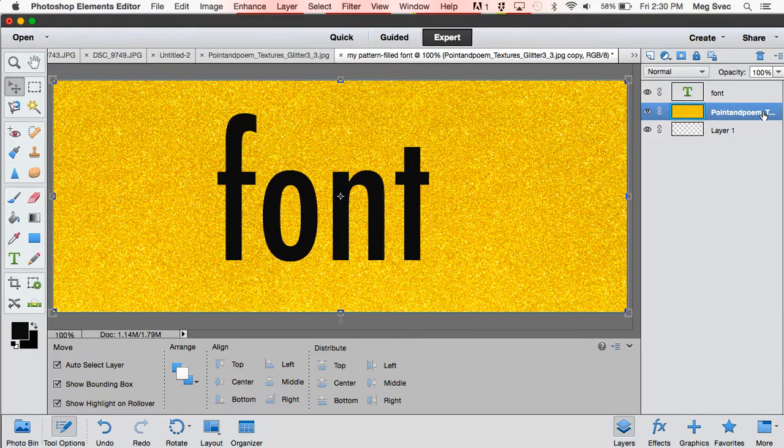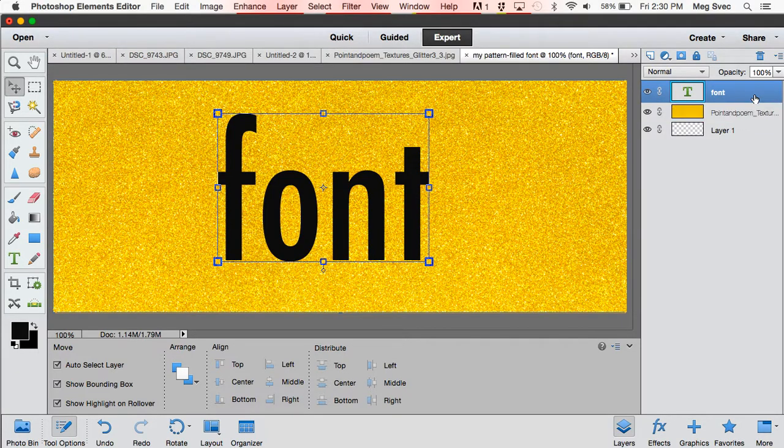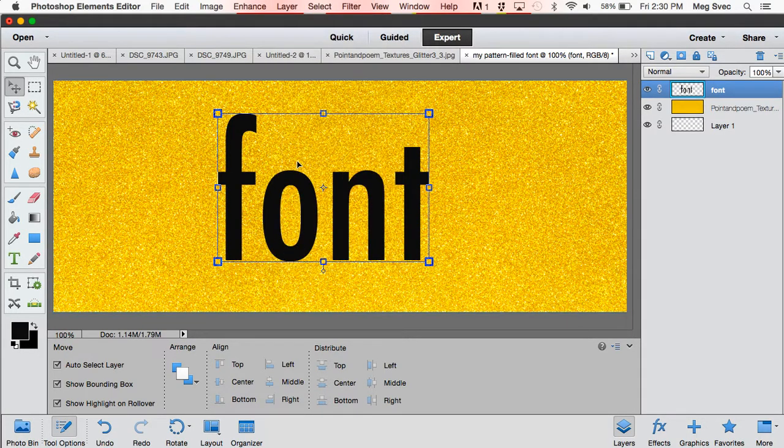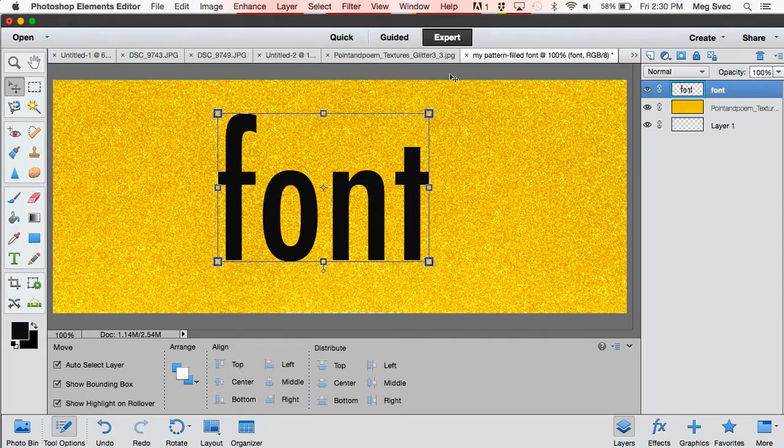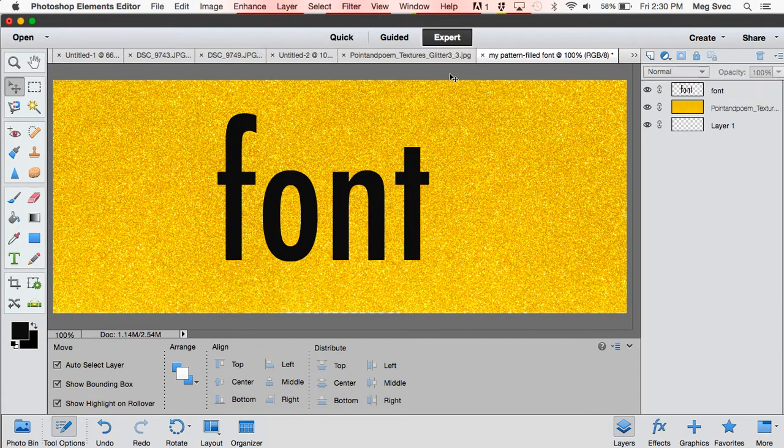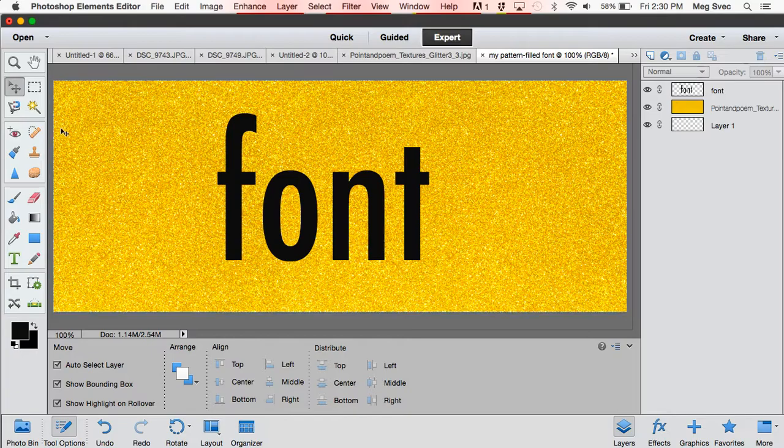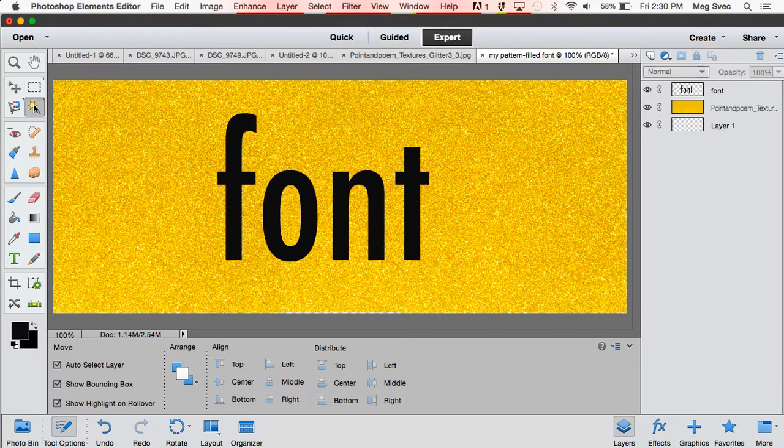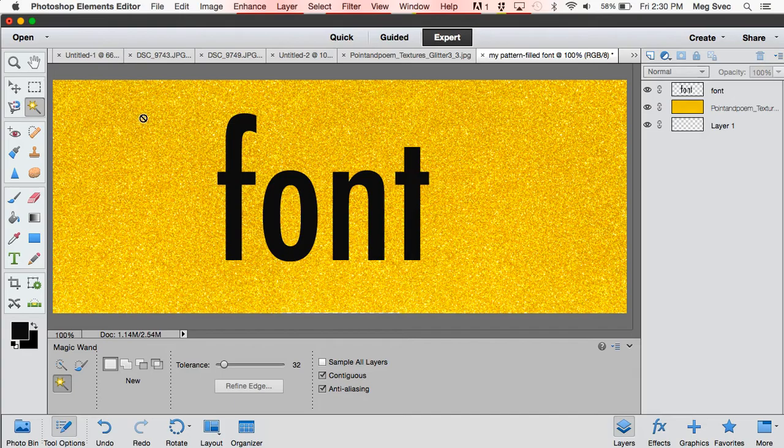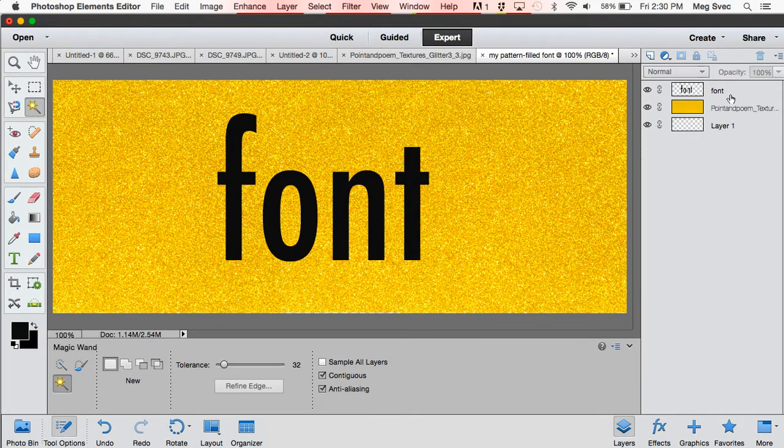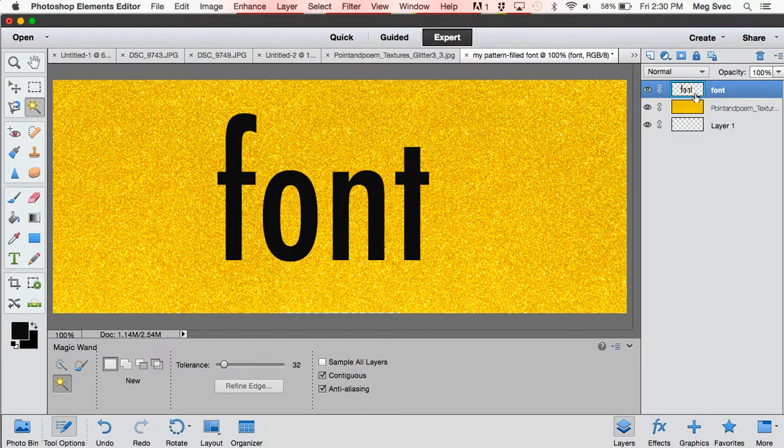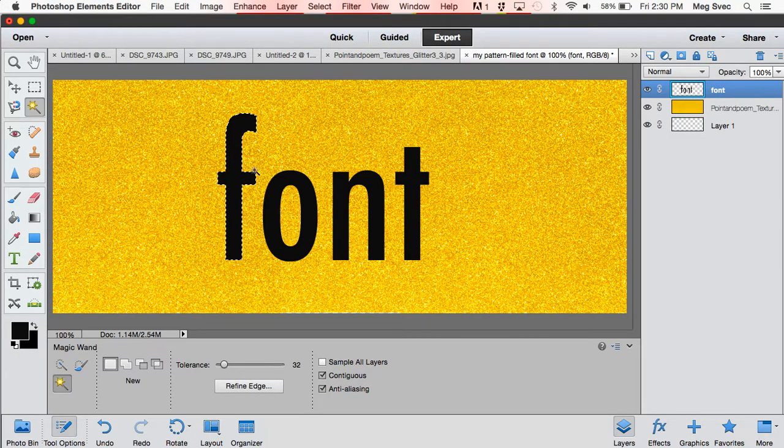The next thing you're going to do is click on the text layer and go to Layer, Simplify Layer. You could also right-click to do that too. So the next thing you're going to do is click this little wand tool, this little star wand, and make sure you have your font layer or text layer selected on the right, and click on the black part of your text.